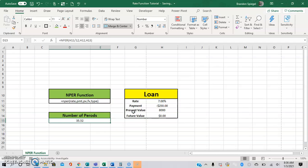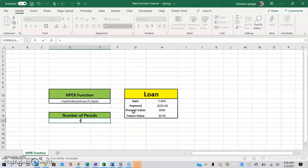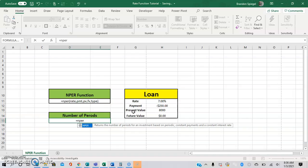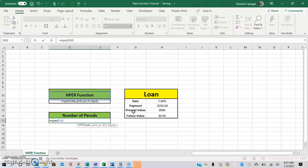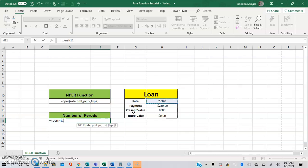So to use this function, first equals NPER, open parentheses. Now we're going to first select the rate. Because the payment occurs on a monthly basis and not an annual basis, we're going to want the rate to be on a monthly basis as well. So we're going to do the rate divided by 12.